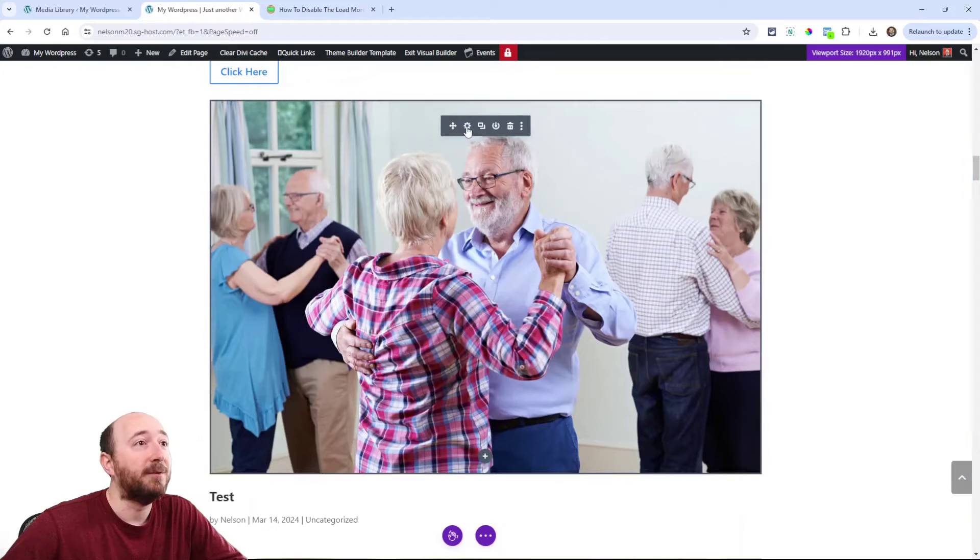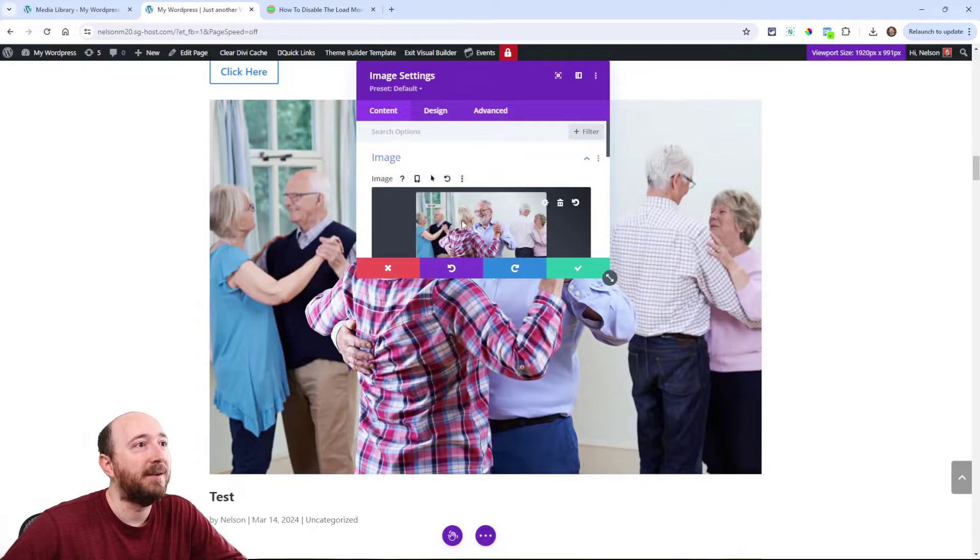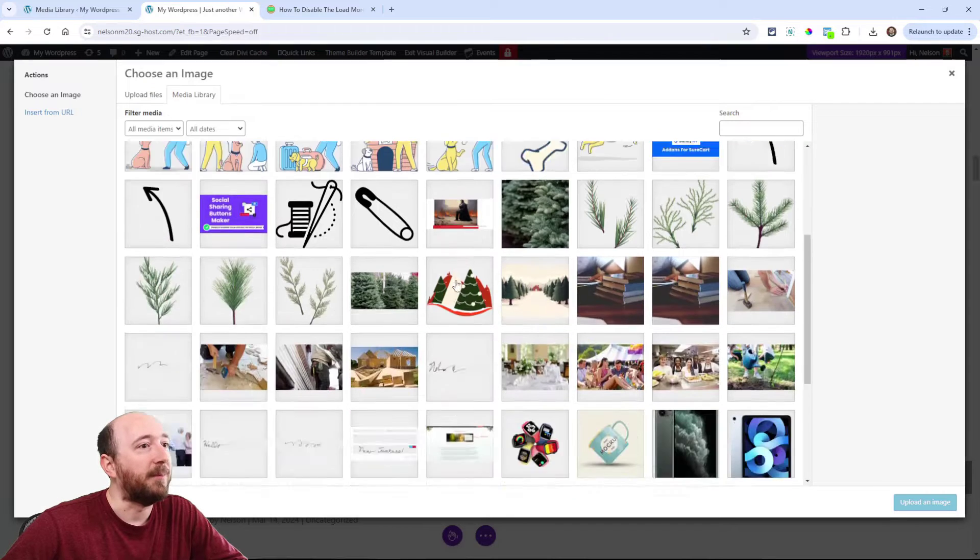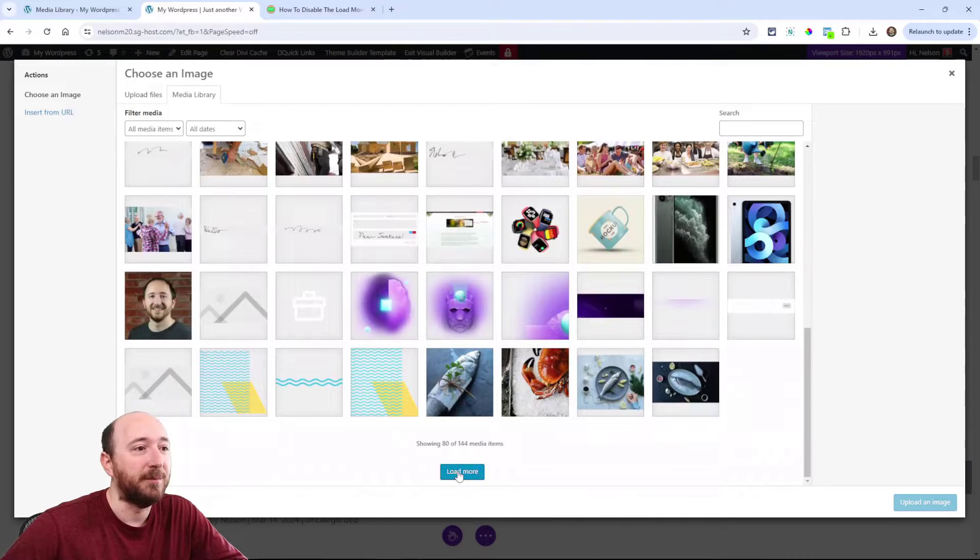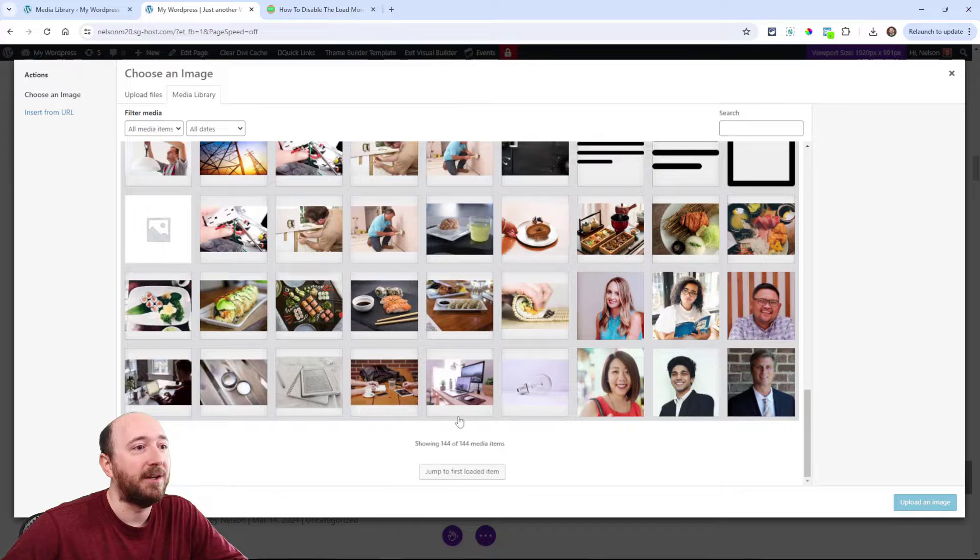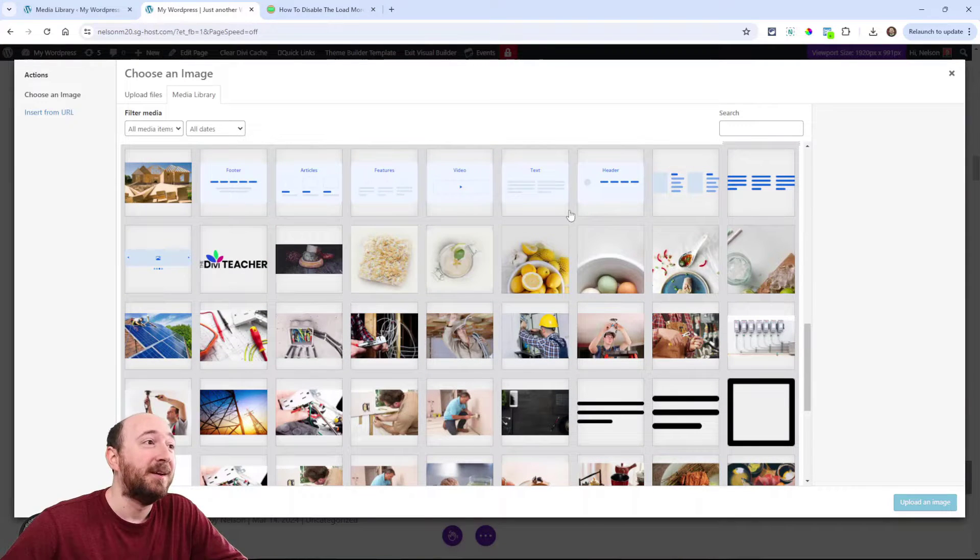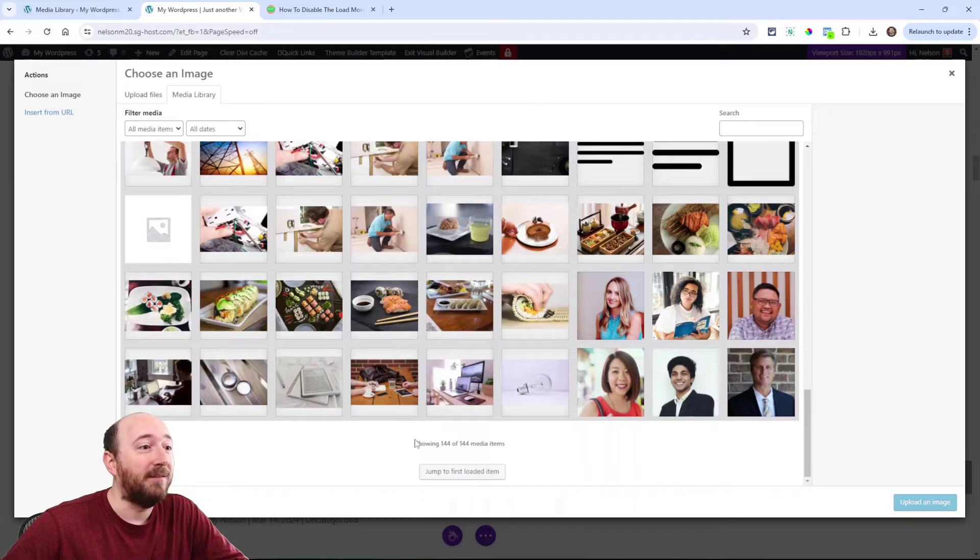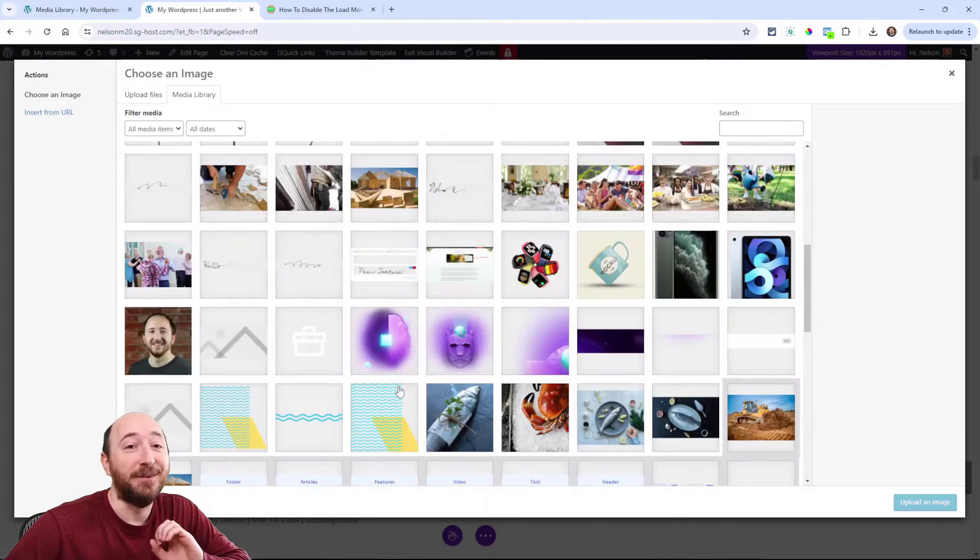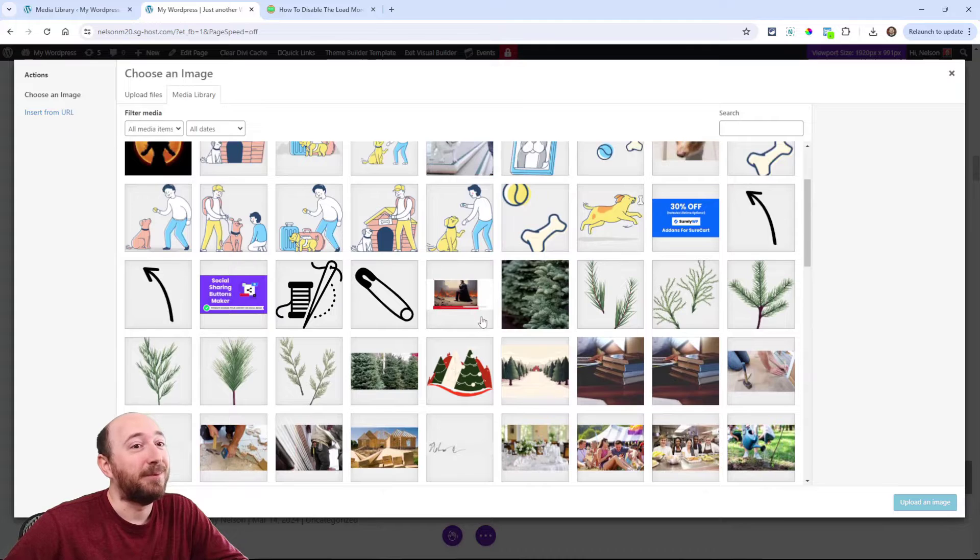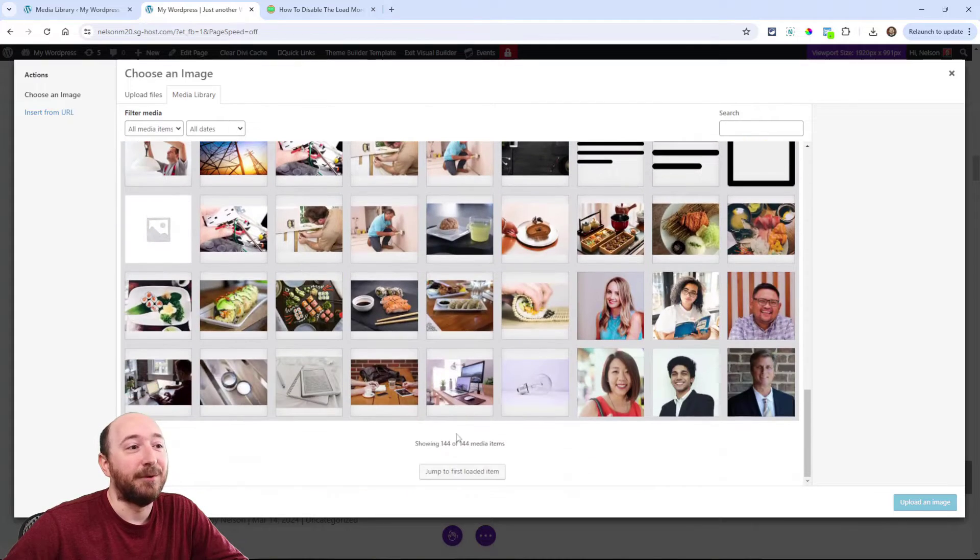I'm going to show you how to restore infinite scroll in the media library. You may have noticed recently if you go to add an image in your media library and you start to scroll down, you'll have to click this blue button sometimes over and over. Now for me I only had 144, but on my main site I have over 6,000 images, so I have to click this over and over and it is the most annoying thing.